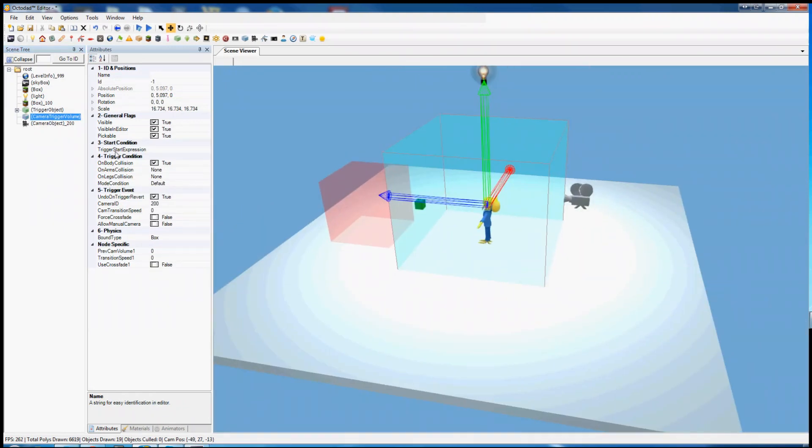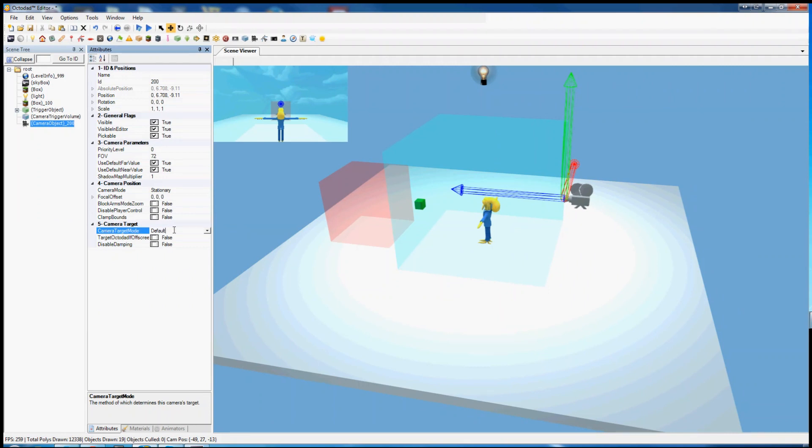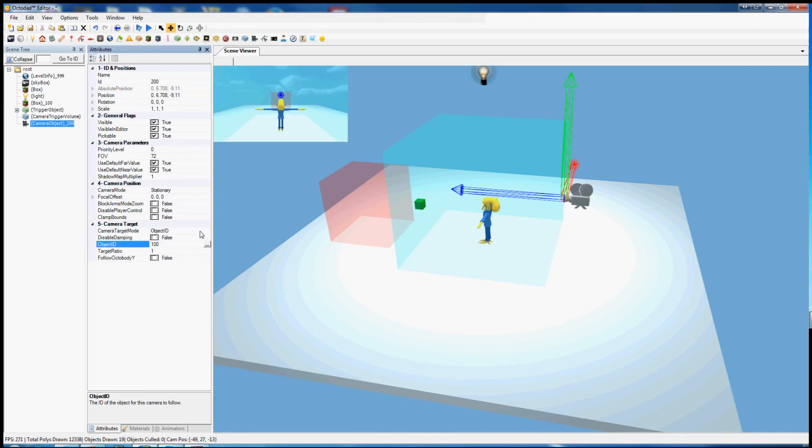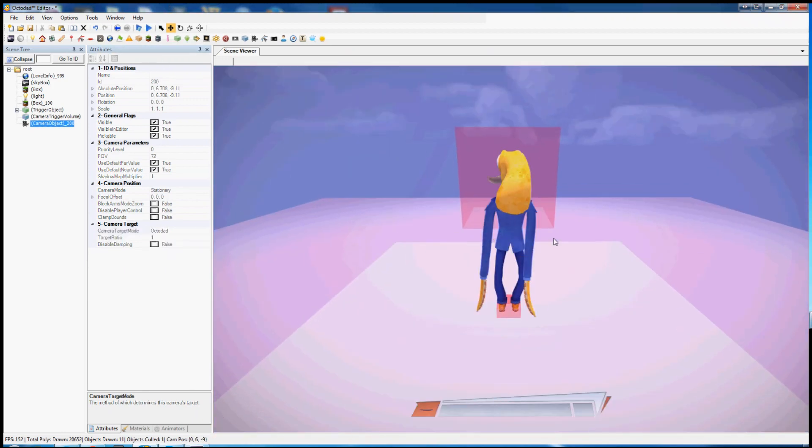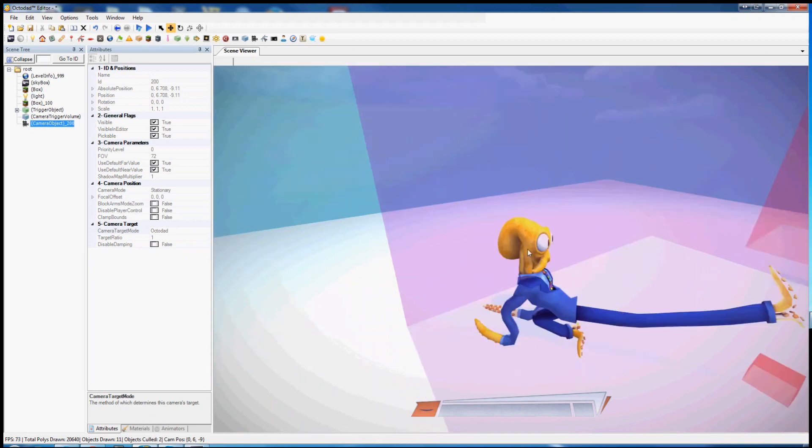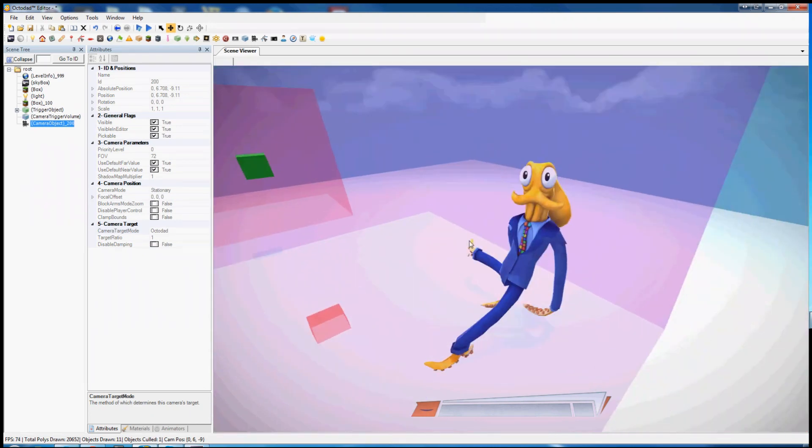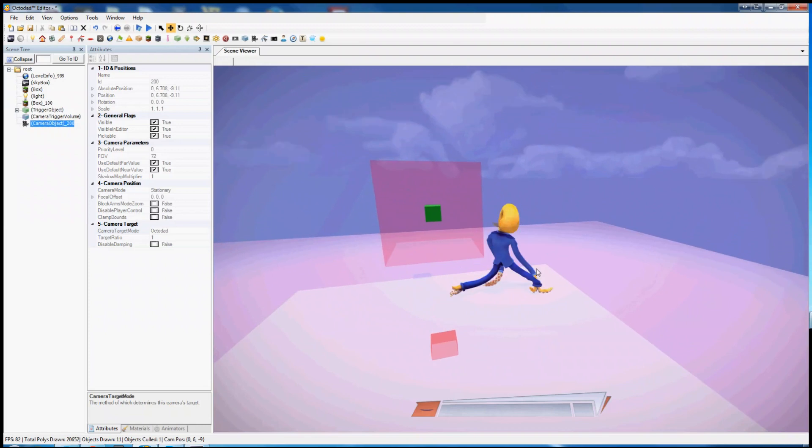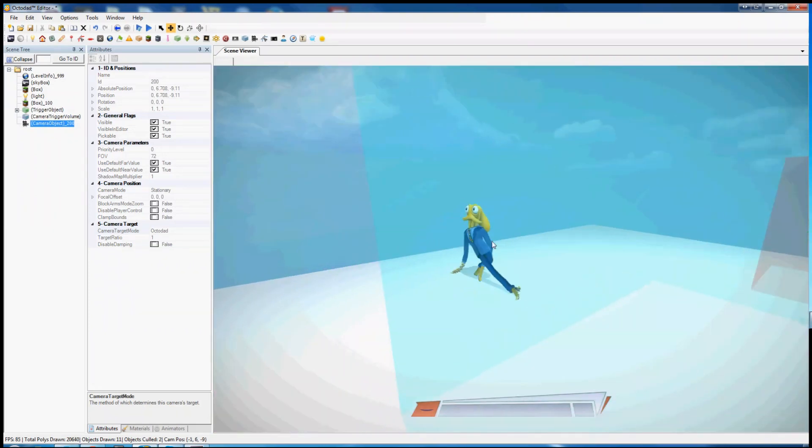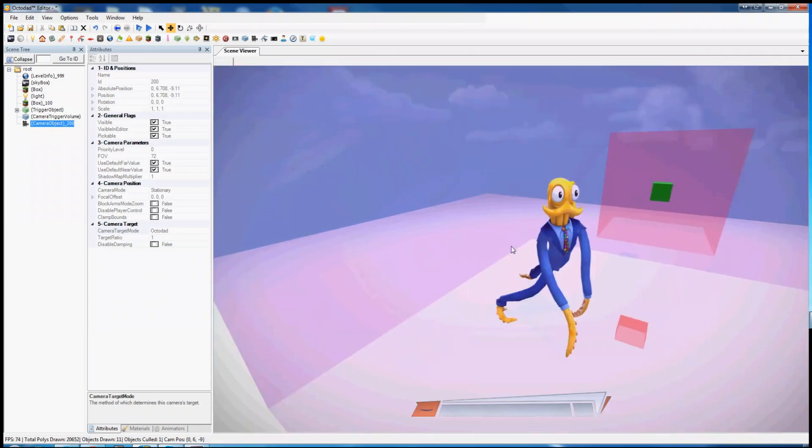This is only one kind of camera though, the stationary camera. It stays in place. Currently the camera target mode is set to default, meaning that it just points wherever the object is pointing. However we can set it to look at Octodad specifically or an object ID we set, for instance the box. Now if we set it to follow Octodad, the camera will stay in place but it will rotate in order to keep Octodad at the center of the screen. You tend to want Octodad to be on the screen at all times so the players know how to control him. Keep that in mind.